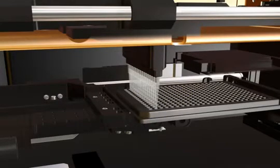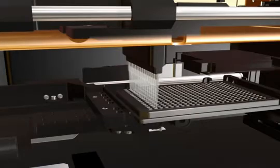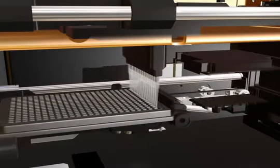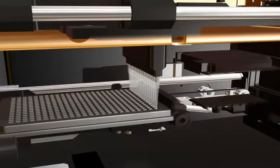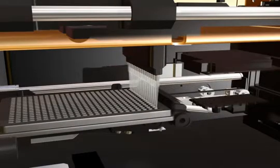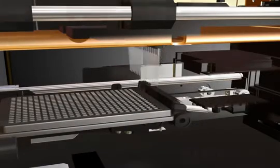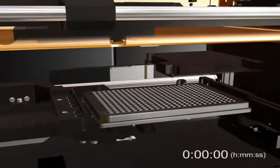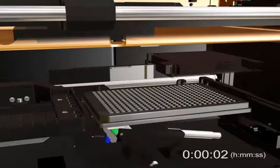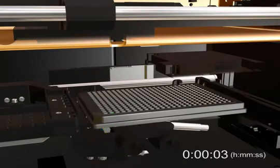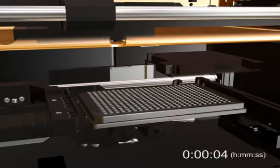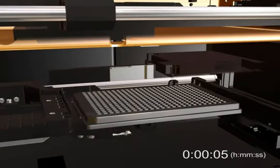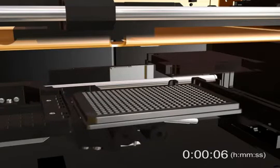Here the instrument is pipetting reagents into a 384 well plate using the 16-channel pipetter head. The FlexStation pipetter has now finished pipetting reagents into the plate and is ready to take the first reading.